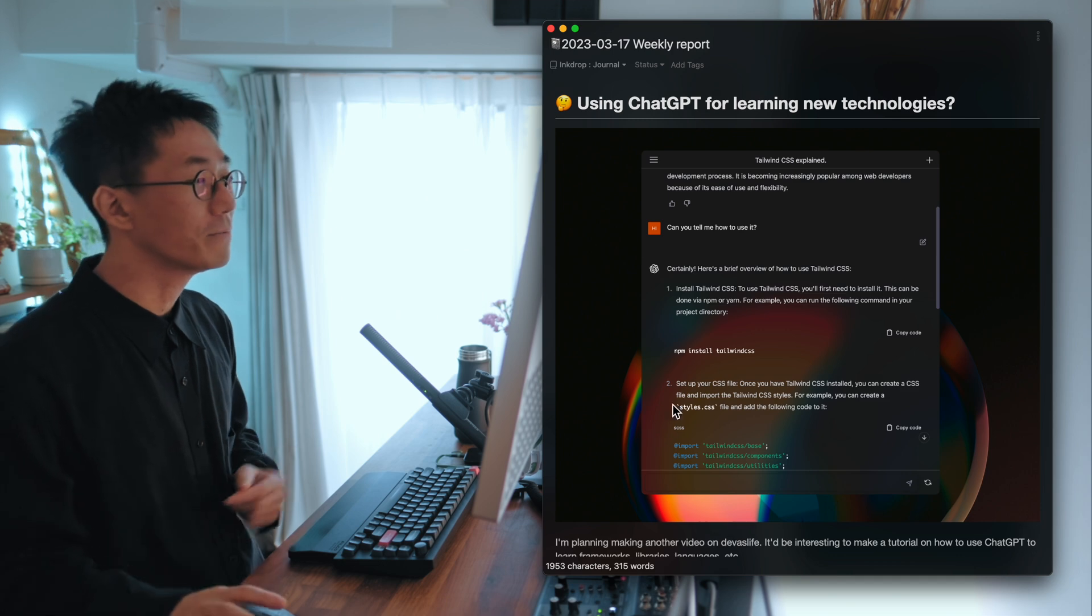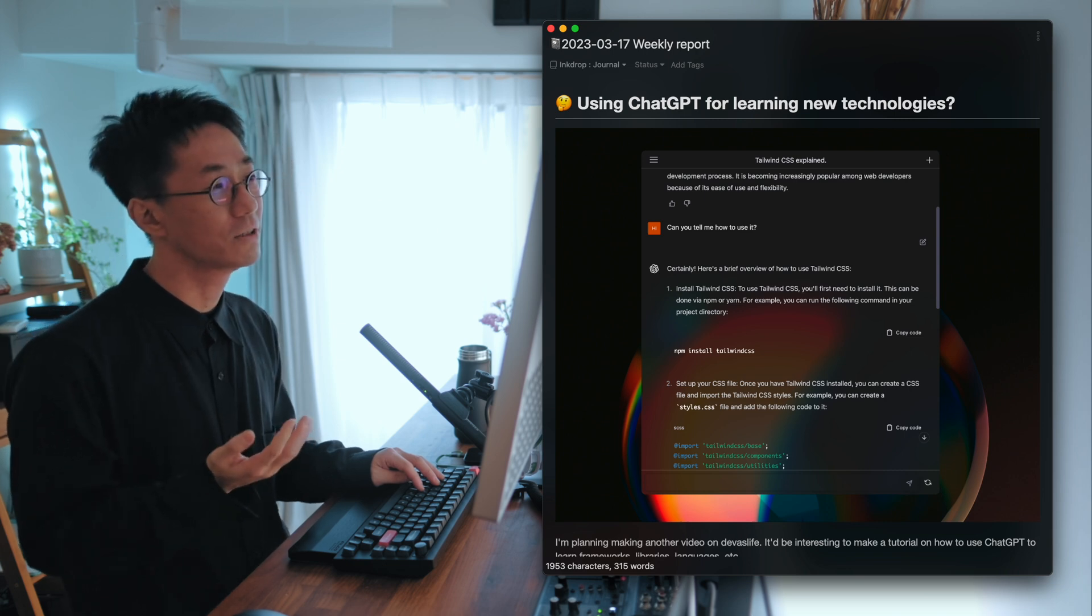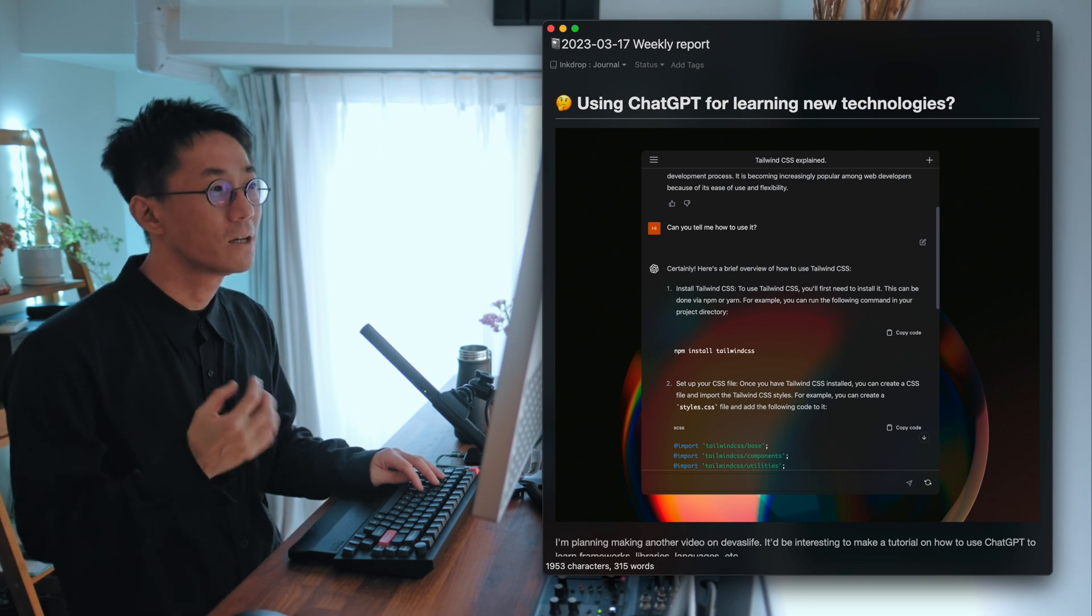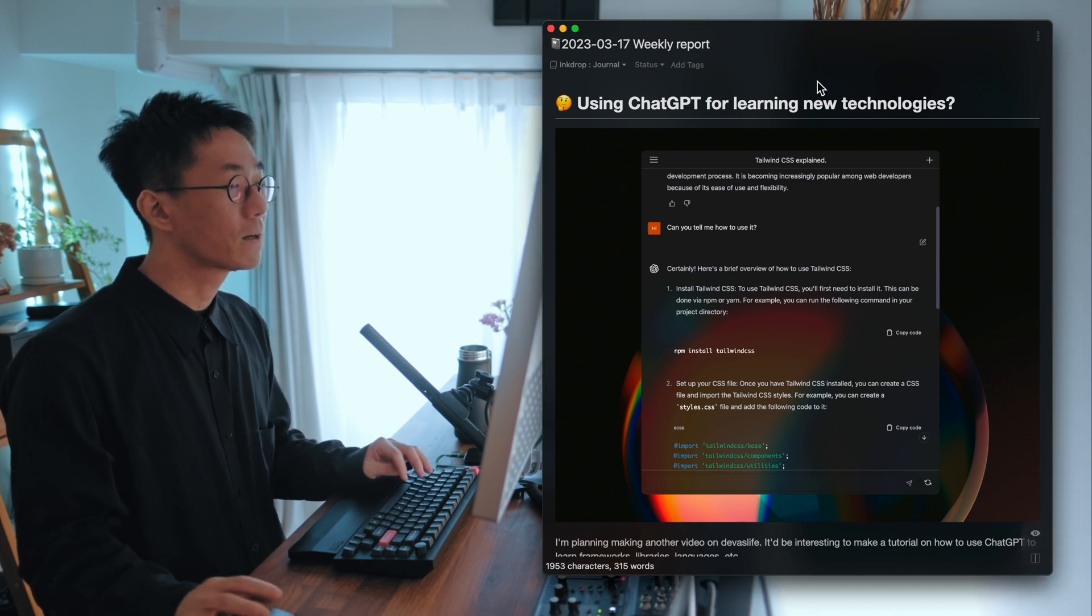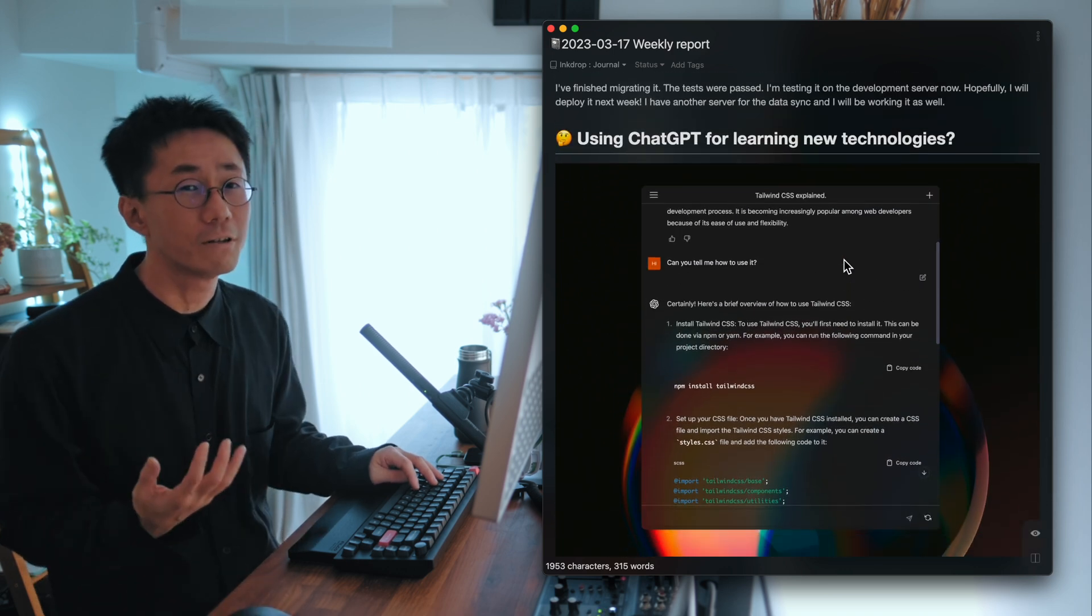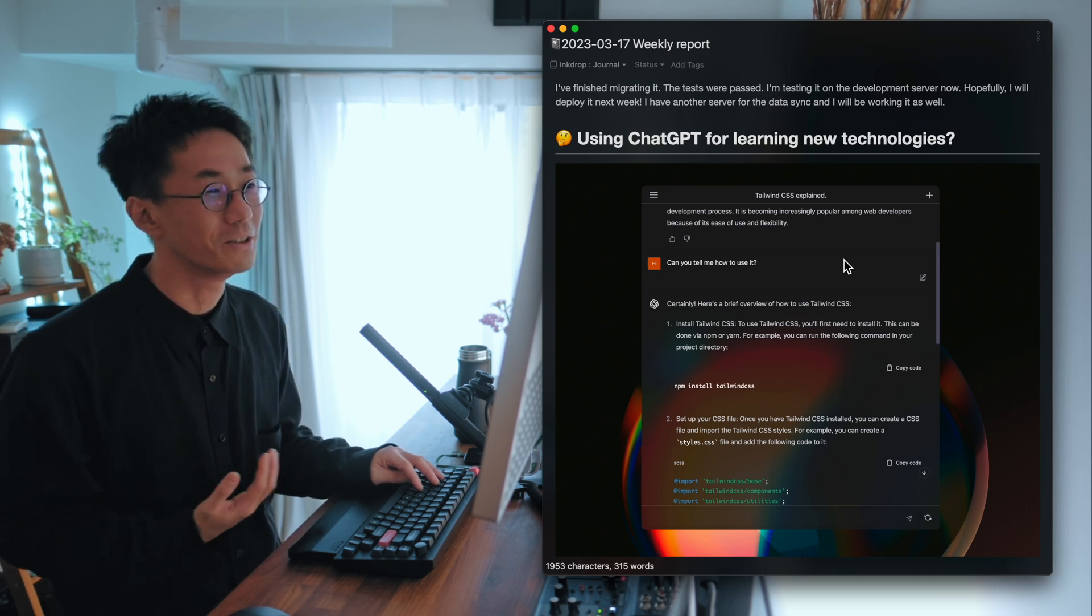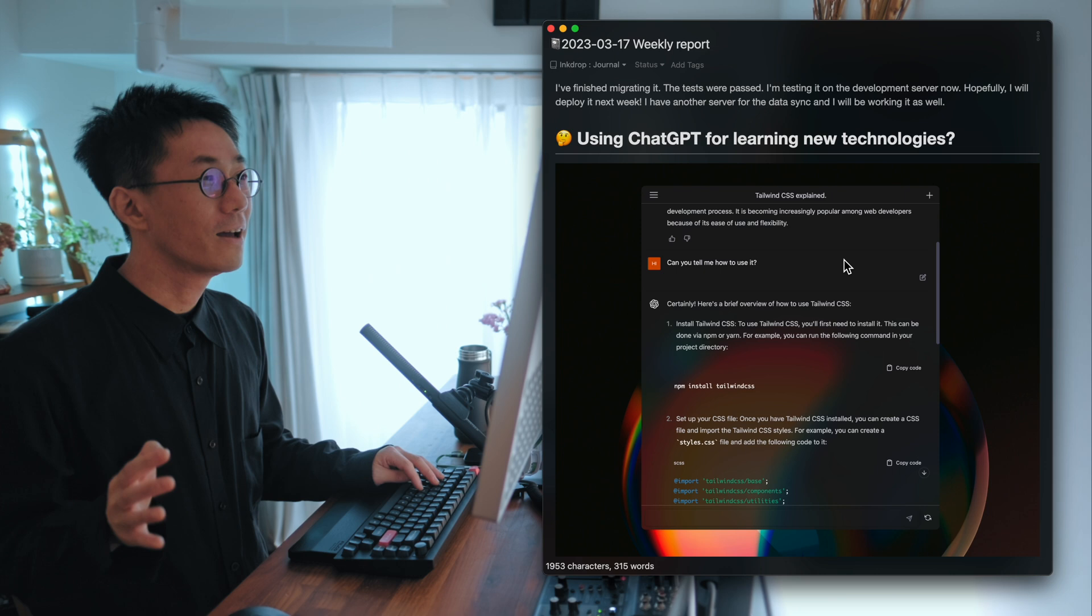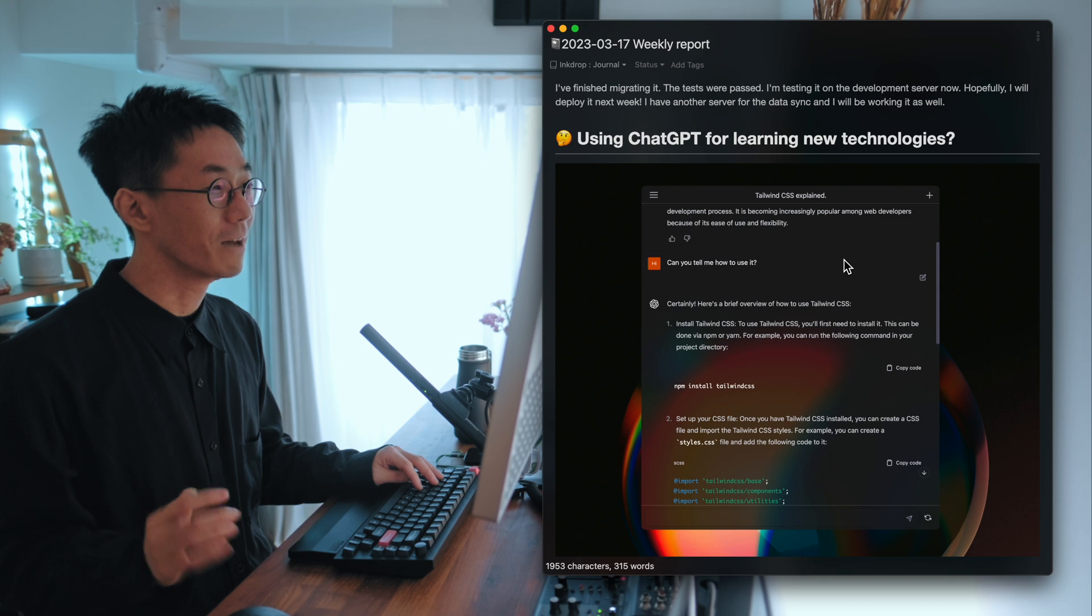Because I've been using it for my English corrections. So it's very helpful to write English and make scripts for my videos. And it's been working very fine, very great. And so if I were a beginner, I would use ChatGPT. So it would be interesting to show you how I use it for learning new technologies.